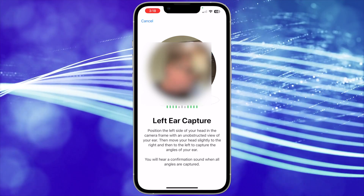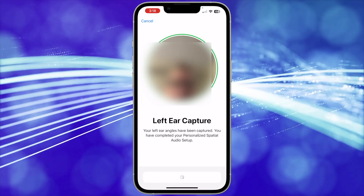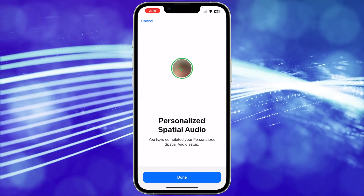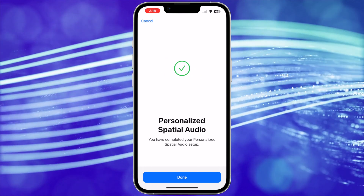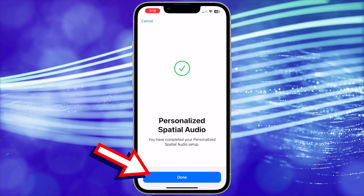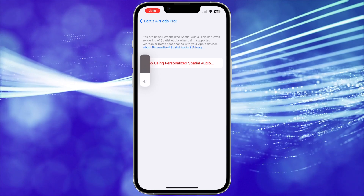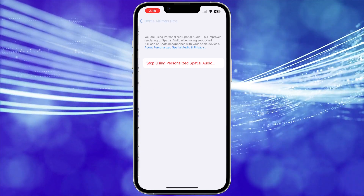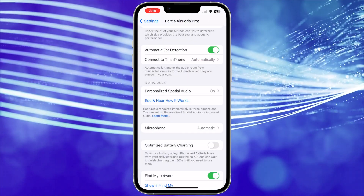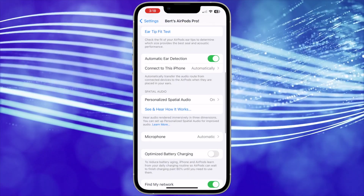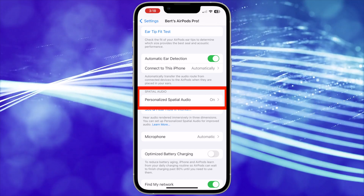There are audio and visual cues that will help you finish setup. Once the ear capture is complete, it will bring you to the end screen to let you know it's completed the setup. Tap Done. Now Personalized Spatial Audio is set up. When you go to the AirPods menu, you can tell by seeing that Personalized Spatial Audio is on.